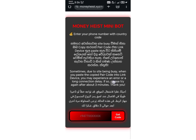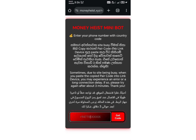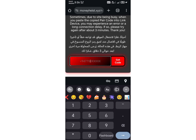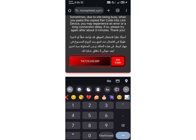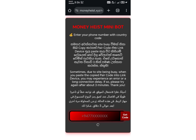Enter your country code along with the WhatsApp number you want to use for the bot. Then click the red Get Code button. You'll receive a pairing code — copy that code.